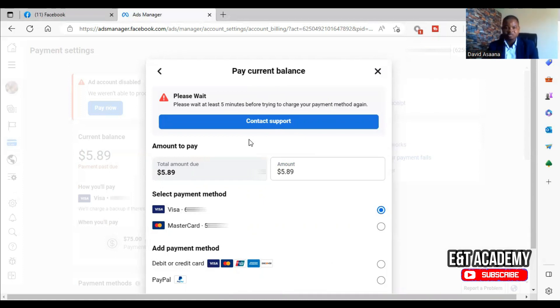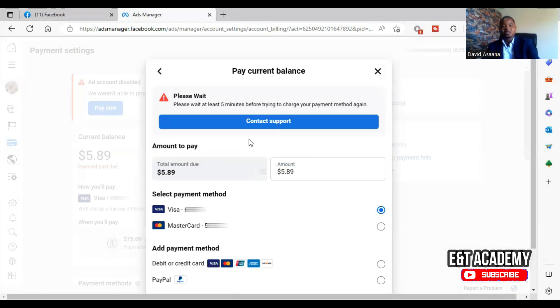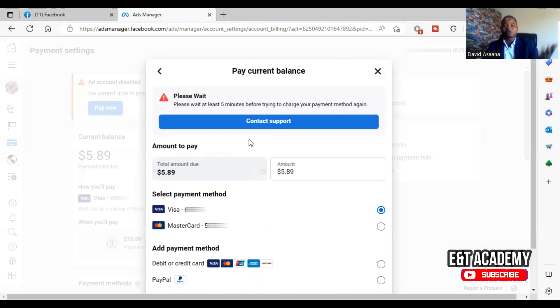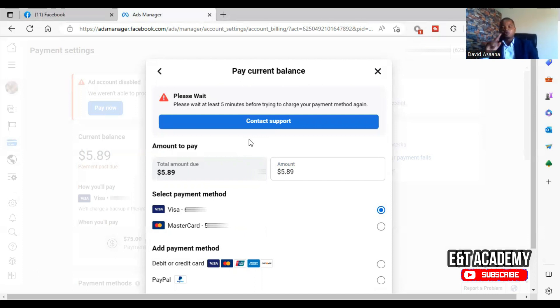Or you can contact your bank, tell them the amount you are trying to pay and it's not going through, and let them know that the amount you are trying to pay is less than what you have in your account. Most of the time they will explain to you why or they may activate it for you.